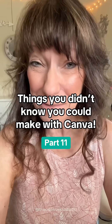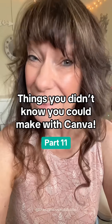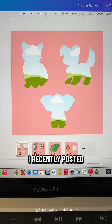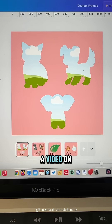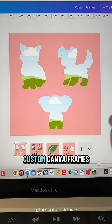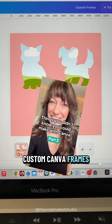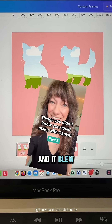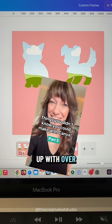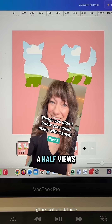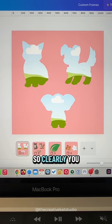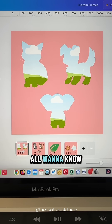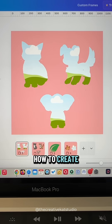Things you didn't know you could make with Canva, part 11. I recently posted a video on how to make custom Canva frames that you can sell, and it blew up with over a million and a half views — so clearly you all want to know how to create your own frames.